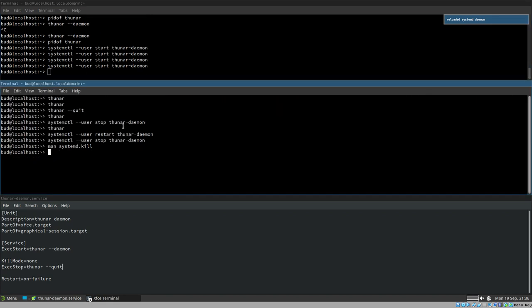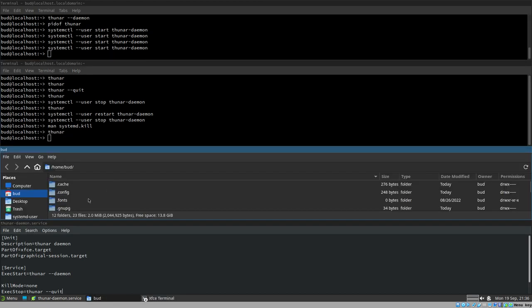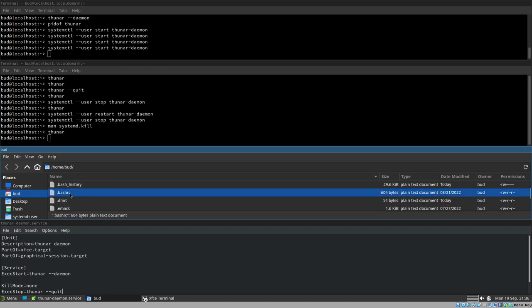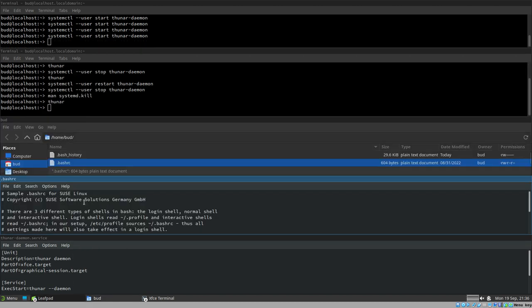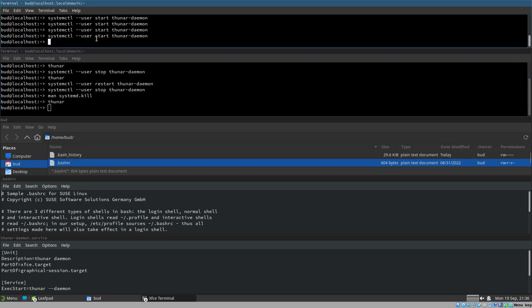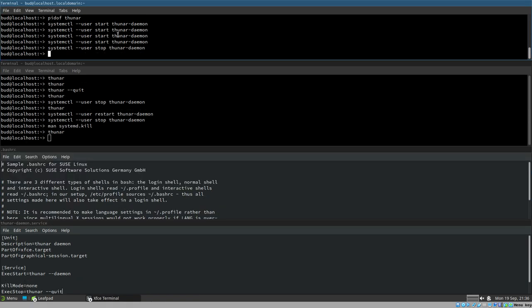If we set up our Thunar daemon service like this and start it, then open a Thunar window and open `.bashrc` with Leafpad, and then run `systemctl stop thunar-daemon` — you'll see that it does NOT terminate our Leafpad window. It doesn't. Now it works — this is exactly what you want.